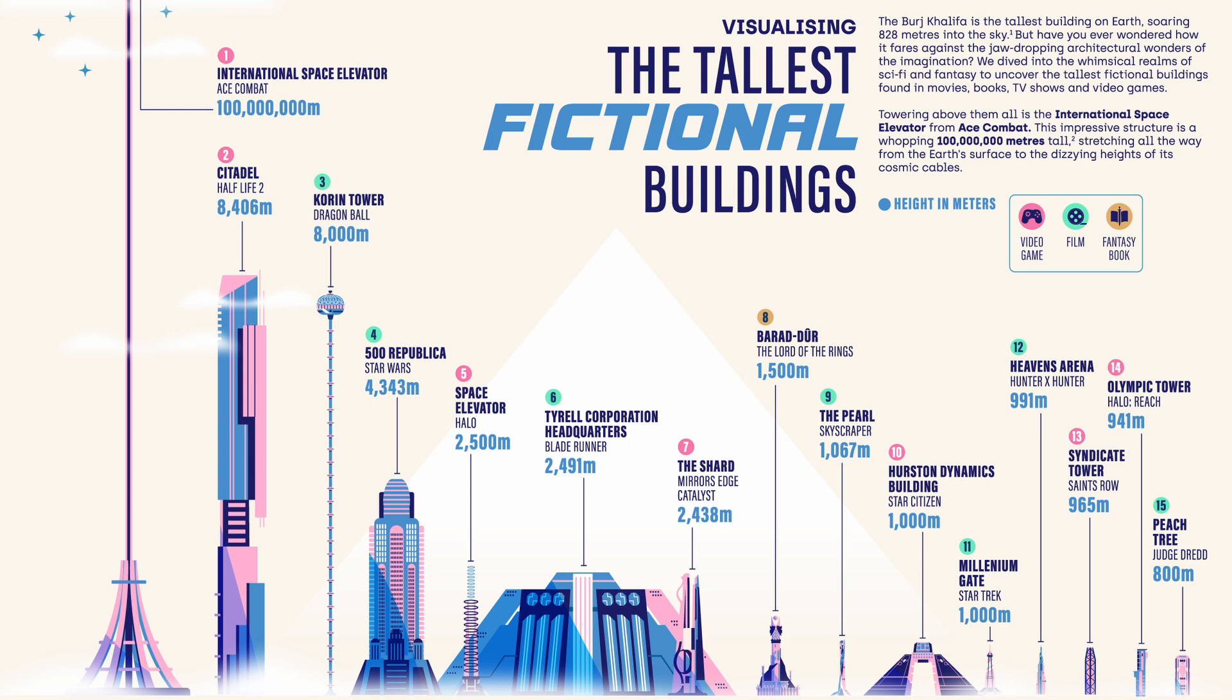If you're a fan of Blade Runner, Tyrell Corporation in Los Angeles is only 2,491 meters in height. Going off-world, the luxury hotel owned by the Black Sun Crime Syndicate in Star Wars Unleashed is 4,343 meters.